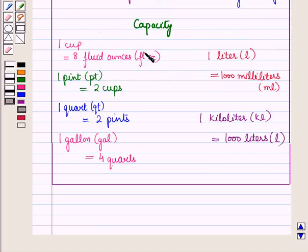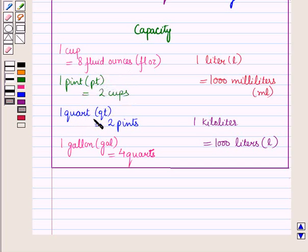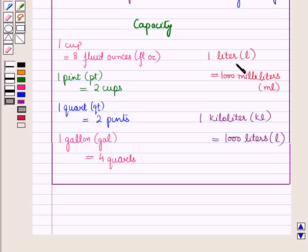Now let us see units of measurement for capacity. In the customary system: 1 cup = 8 fluid ounces, 1 pint = 2 cups, 1 quart = 2 pints, and 1 gallon = 4 quarts. In the metric system: 1 liter = 1,000 milliliters, and 1 kiloliter = 1,000 liters.